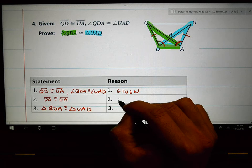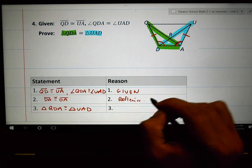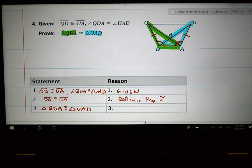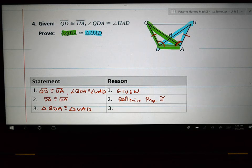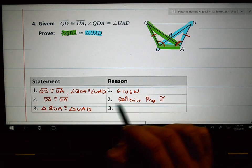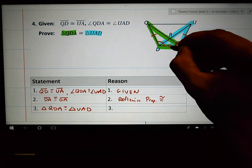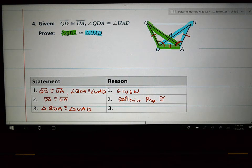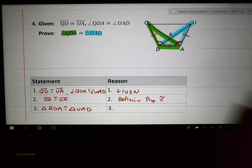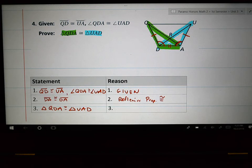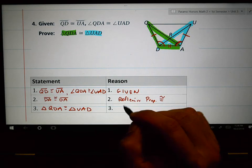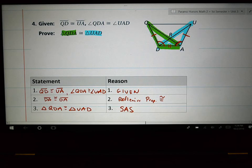DA is congruent to DA by the reflexive property of congruence — there is also a reflexive property of equality used in algebra, but here we use the reflexive property of congruence. Now that we have DA congruent to DA, that's our second piece of information. I add two congruent marks there — DA is the same in both the light blue and green triangles. Now we have enough information to prove the two triangles are congruent. We'll end your notes right there.